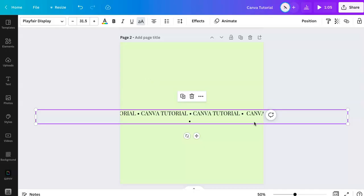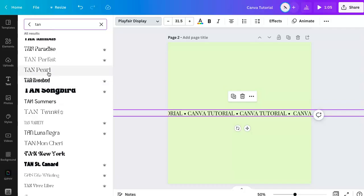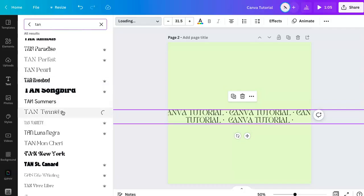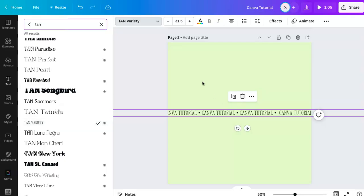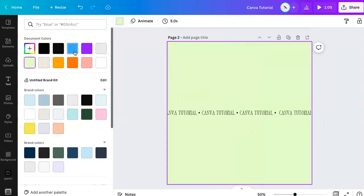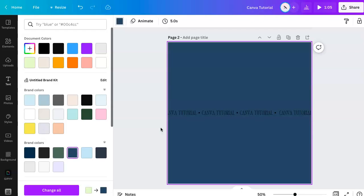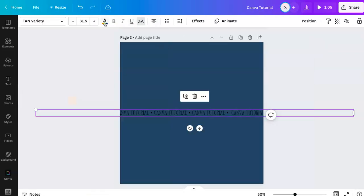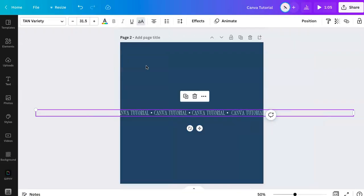Now let me adjust this a little bit. You can stylize this however you'd like — that looks cool. Let's make it a little bit different. You can change and play with the fonts as much as you'd like.